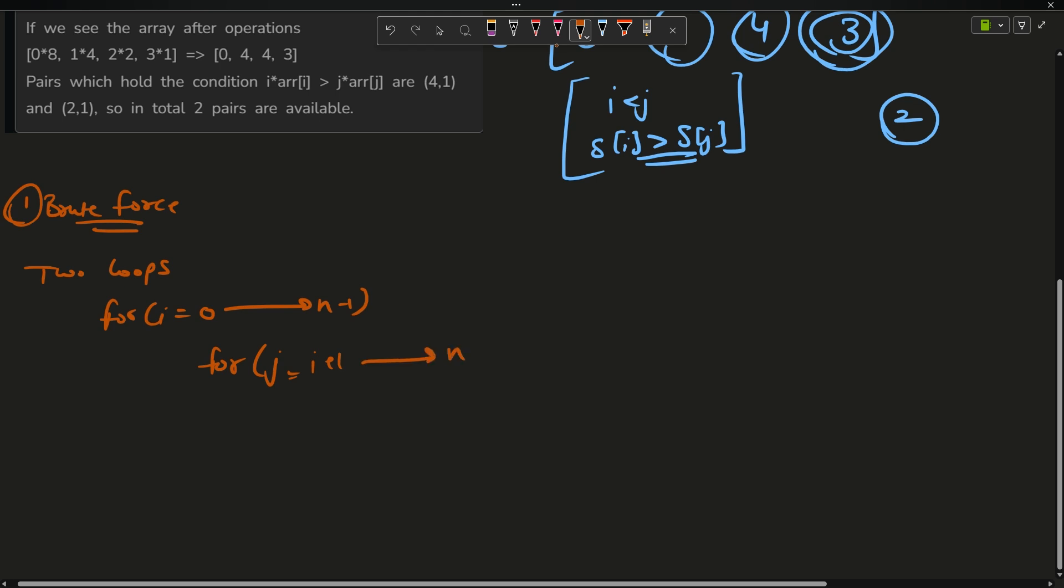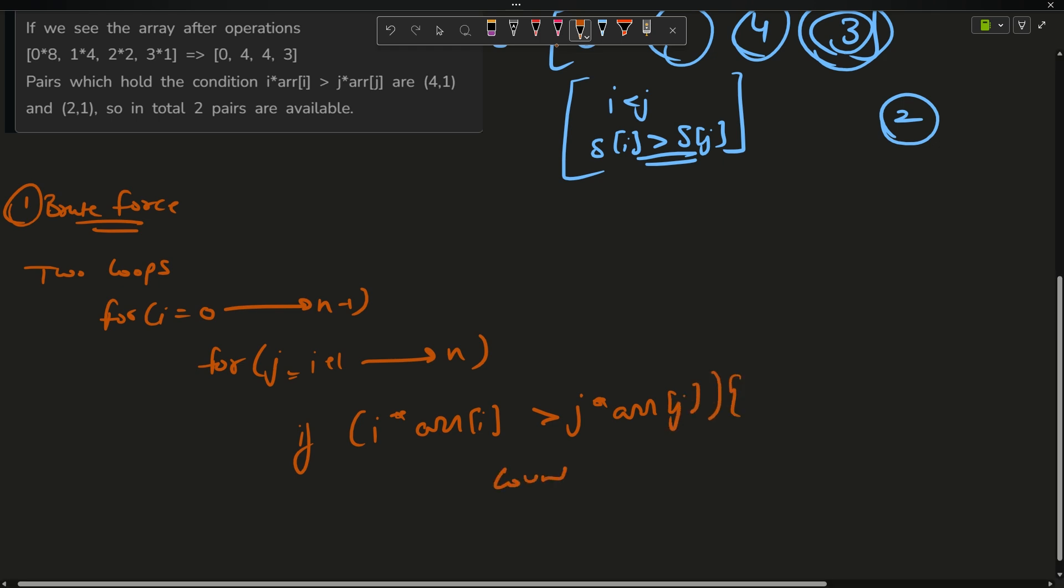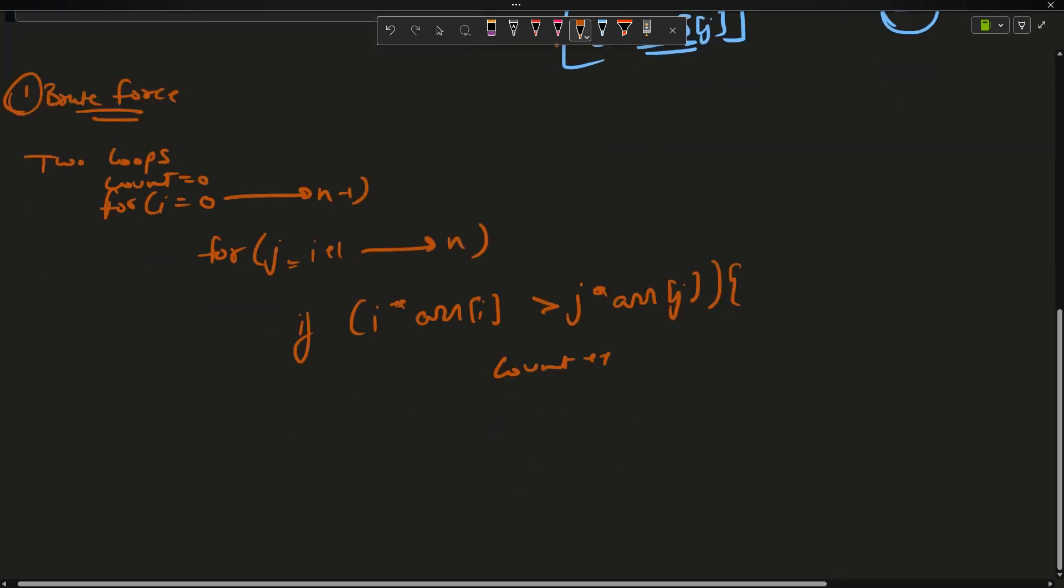And if i * arr[i] is greater than j * arr[j], in that case count++. I will keep a count equals to 0 here which will be the answer.